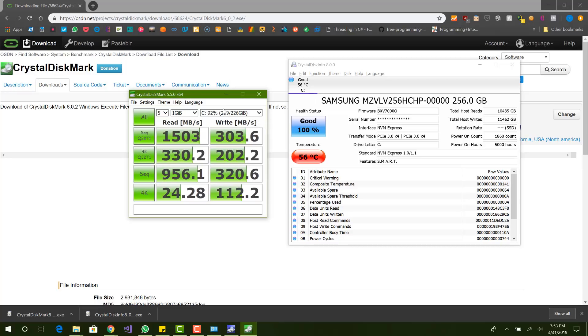So yeah, these two programs are the best programs to see your hard drive, your disk benchmarks. So yeah, if you guys have any other questions, leave them down below in the comments and I will get back to you. If you have any comments or questions, leave them down below. Make sure to like the video and don't forget to subscribe. And I will see you guys next time.